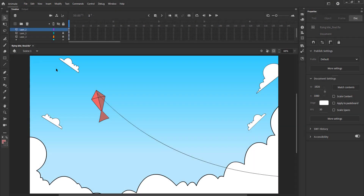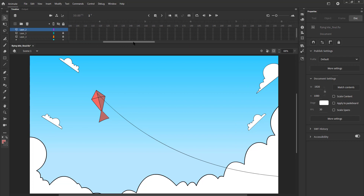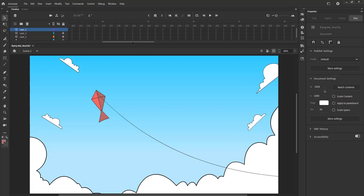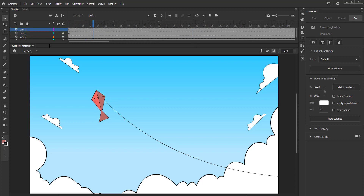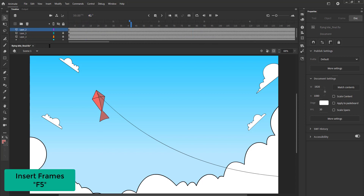We exit the symbol and we extend the timeline here till 6 seconds — that's 180 frames — using the F5 key. We can take a look at our animation by pressing the Enter key now.